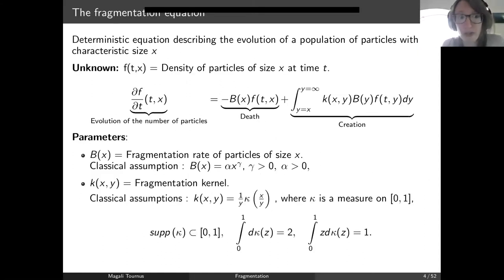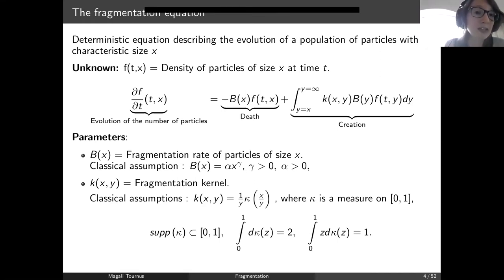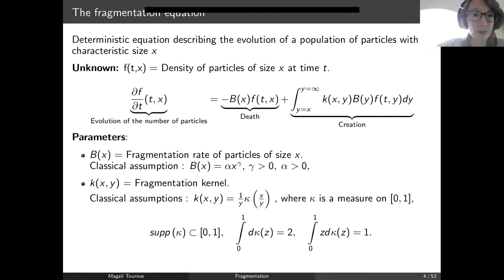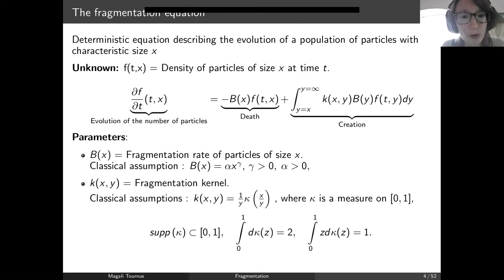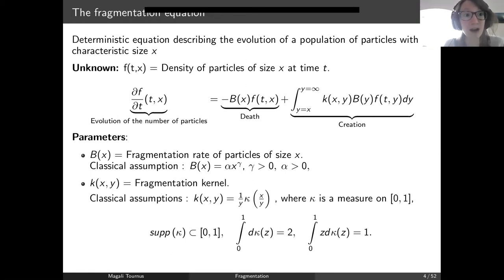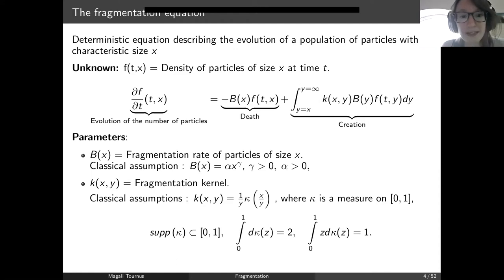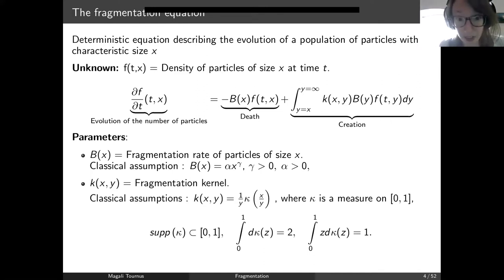So the fragmentation equation. This is a linear equation whose unknown is f(t,x), the density of particles of size x at time t. The size of the particle — you can think of it as its length, for instance, if these are linear particles. What happens to these particles is that they are breaking into two. The density f is evolving with time. Particles of size x are disappearing from the suspension with a rate b(x), called the fragmentation rate, which depends only on the size of the particle. This is why it's called a size-structured partial differential equation.